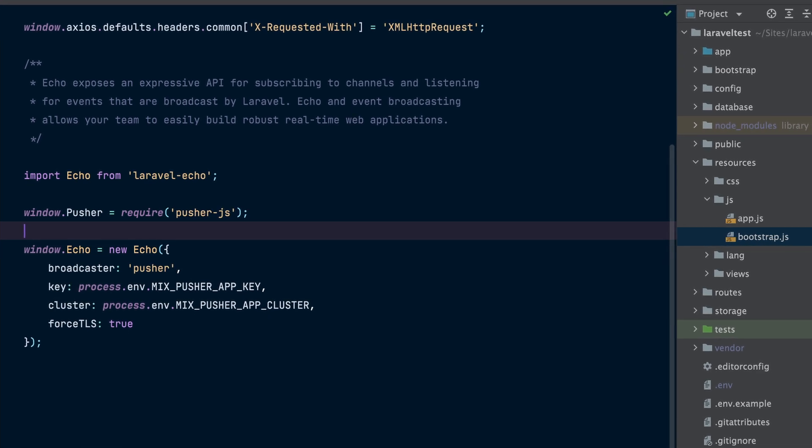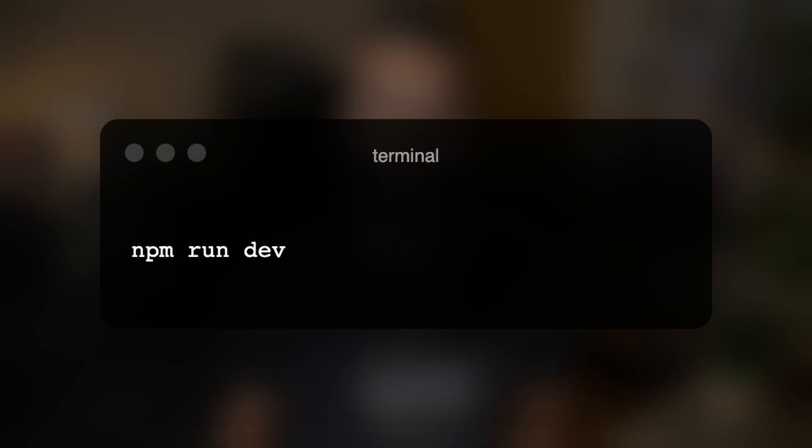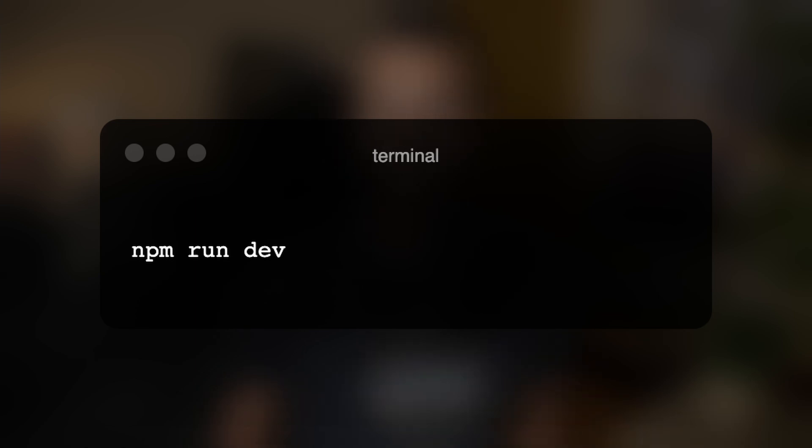Make sure it's not commented out at all. Finally, you will need to compile the application's assets by running the npm run dev command.